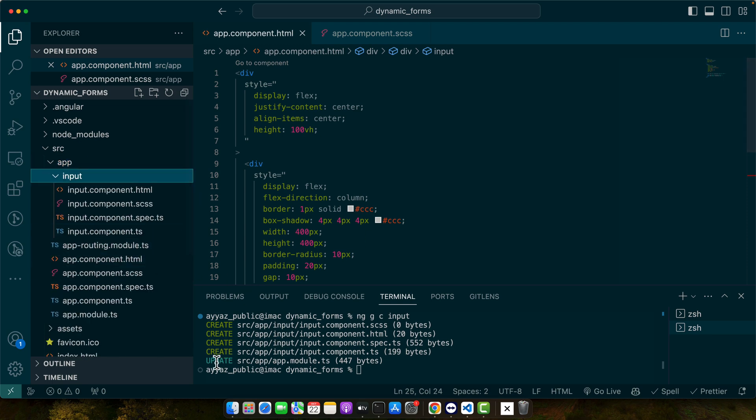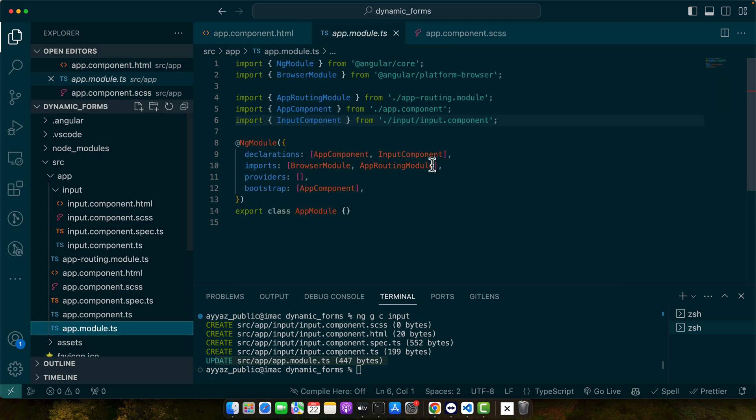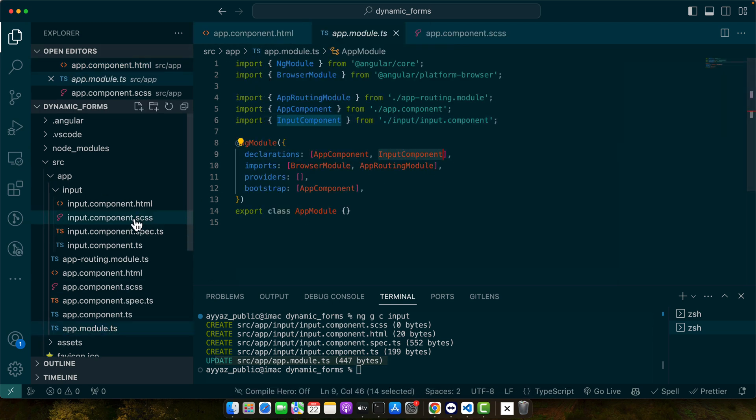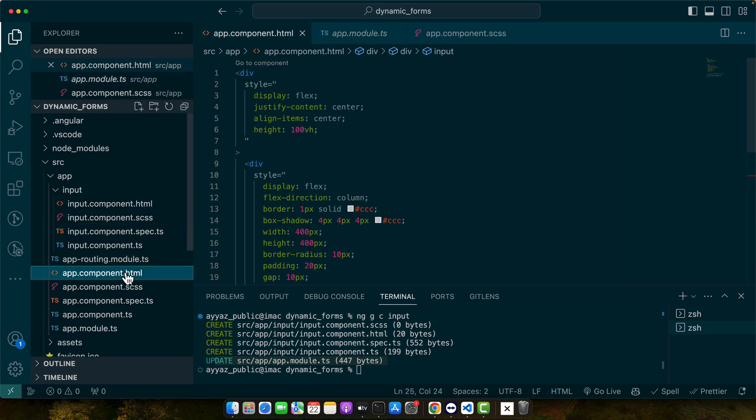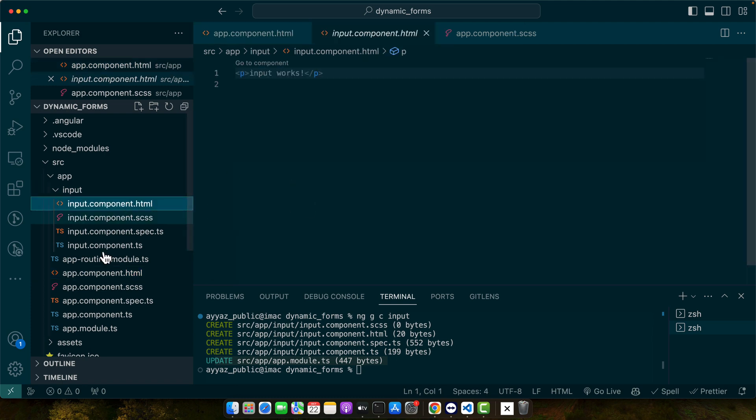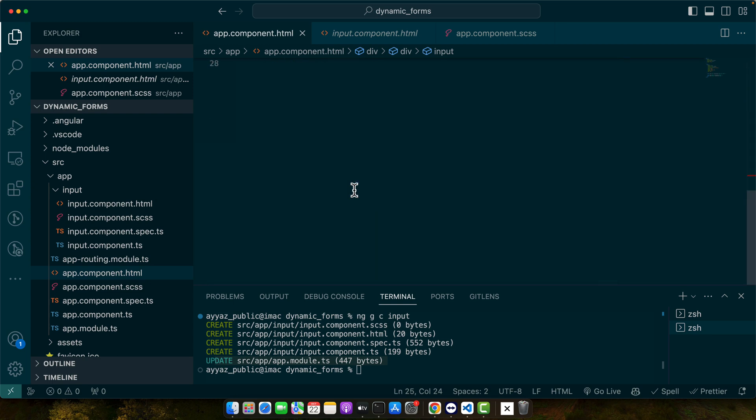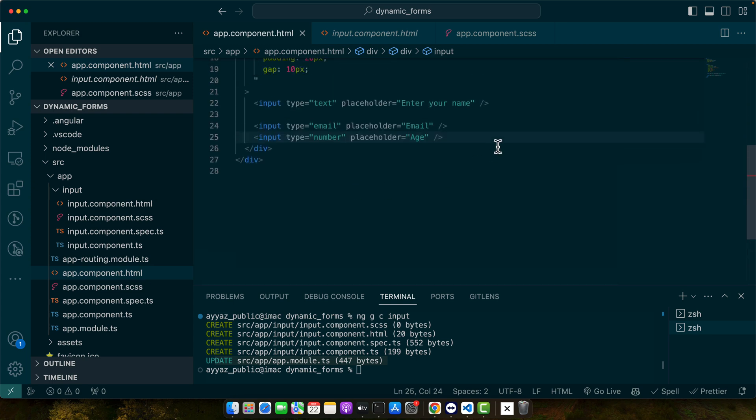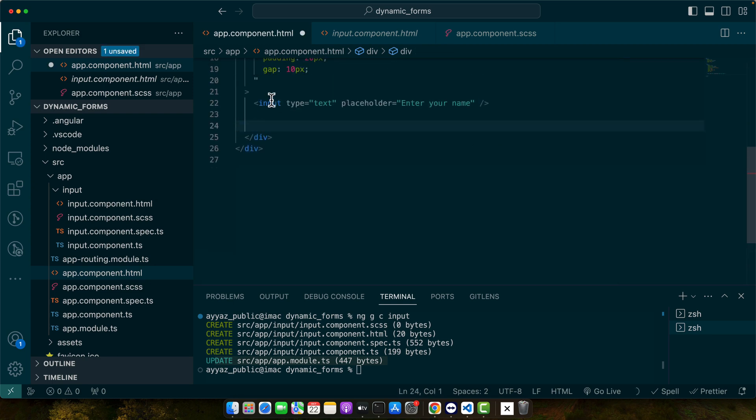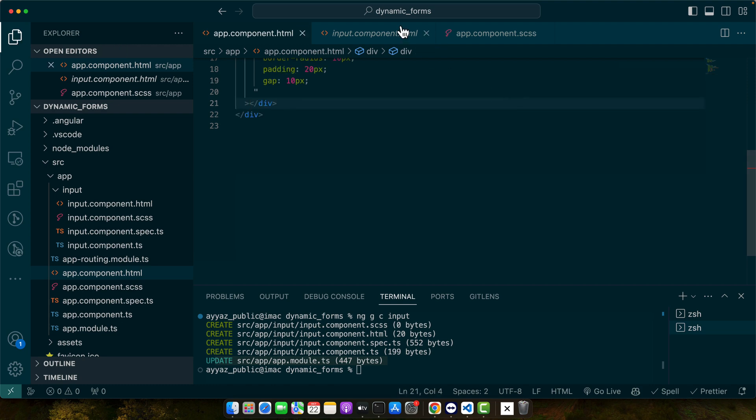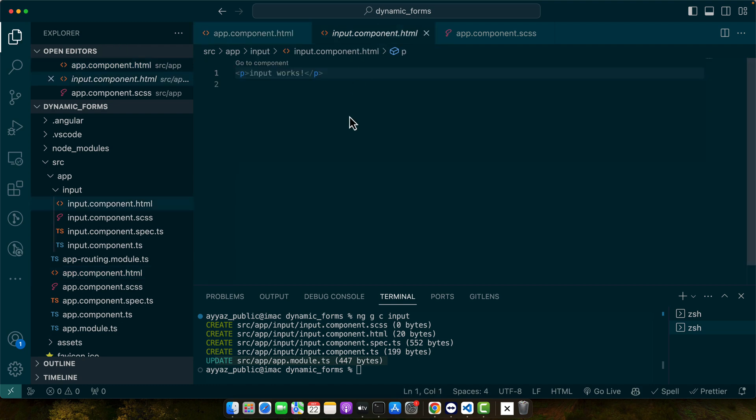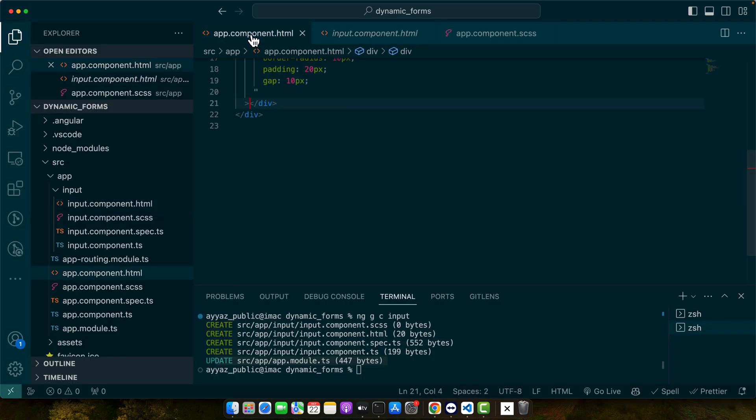You can see that it has updated the app module, that means it has declared the input component already, so that's good. Now I'm going to delete all of these inputs and we will move them in the separate component that we just created.